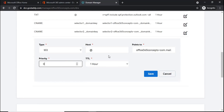Priority will be zero because I will be publishing only one MX record. I do not have any other email server where I'm pointing my MX record — I have only one Office 365 tenant, so all external emails will be delivered directly to it. If I had multiple email servers, I could create multiple MX records and use the priority field to decide routing and maintain load balancing. I'll click Save.